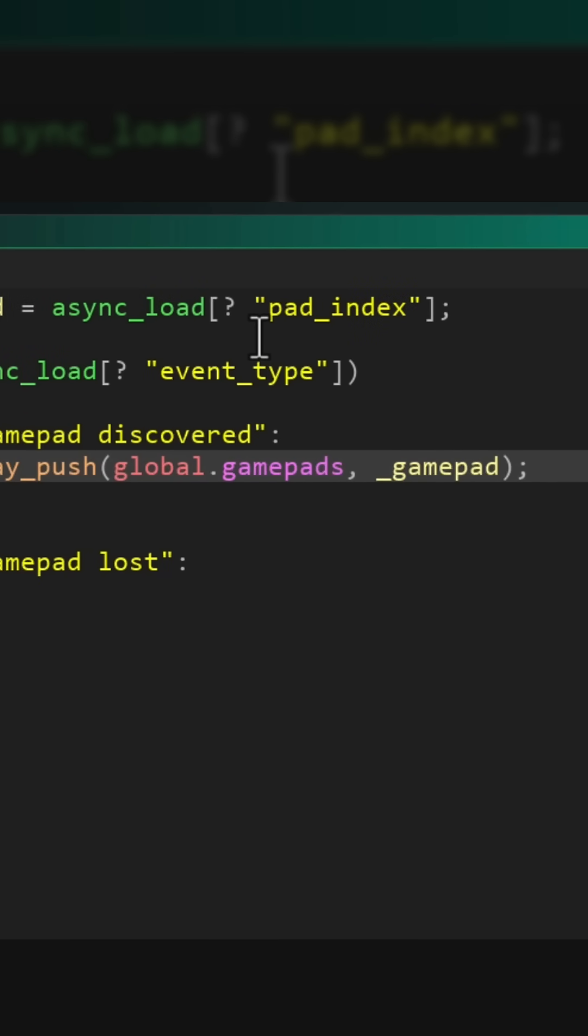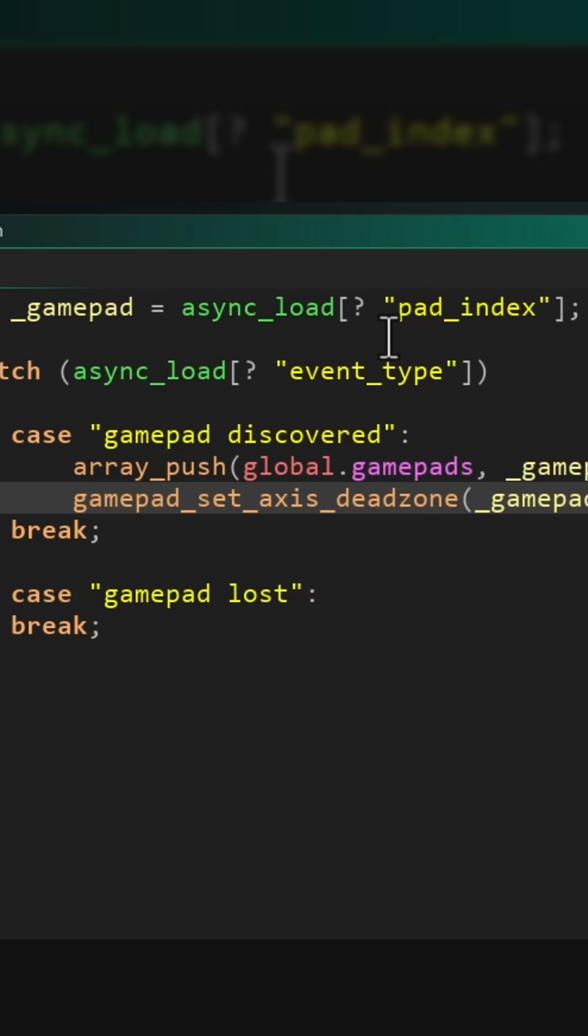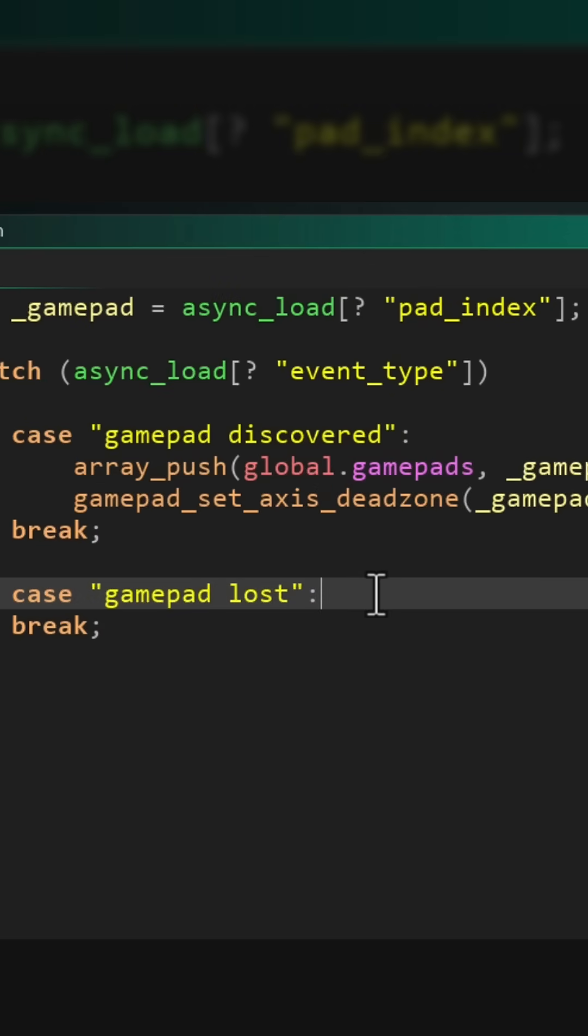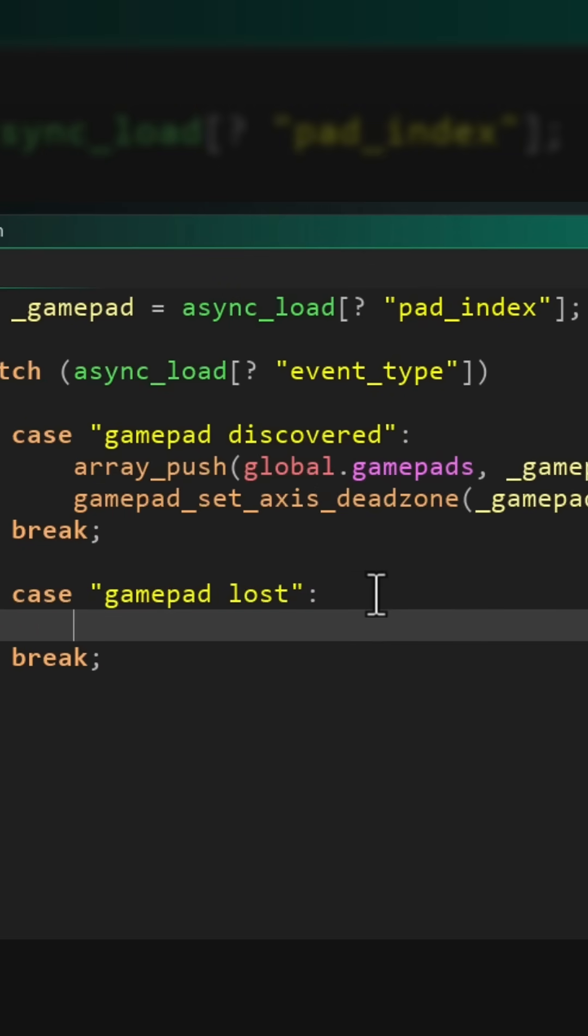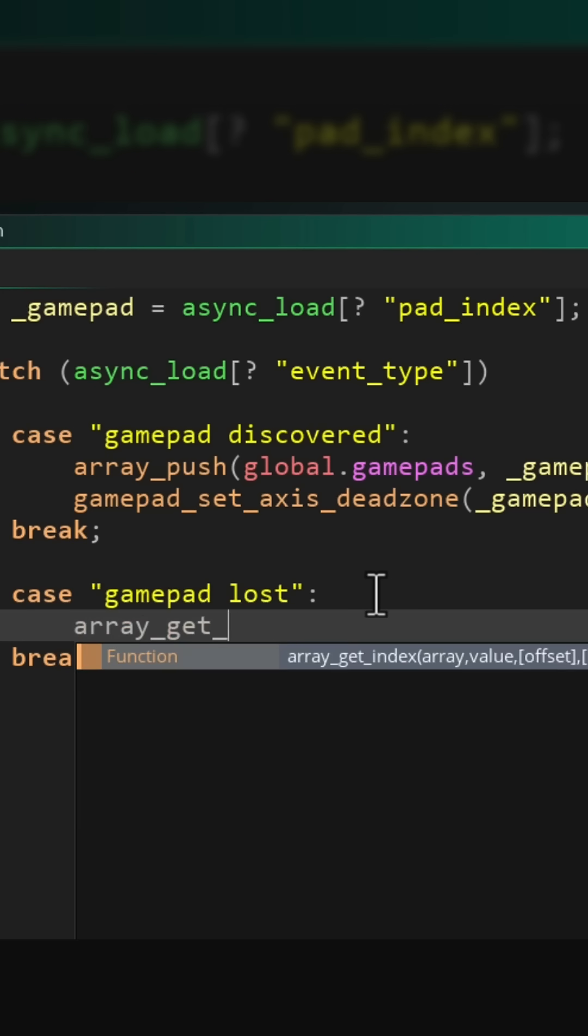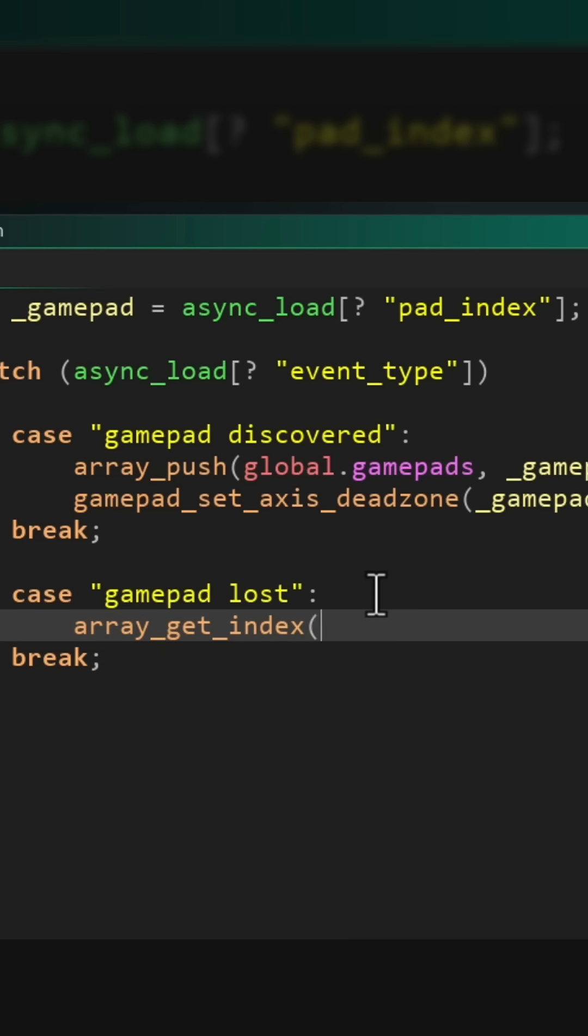Now in the case of gamepad lost, we want to remove the gamepad from the array if it is in there. So I'll use the array_get_index function to find the position of the gamepad in the gamepads array.